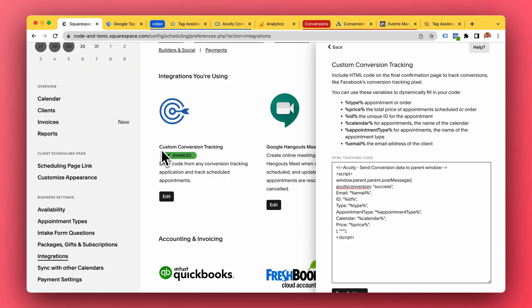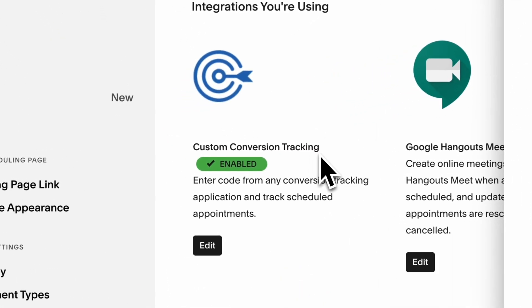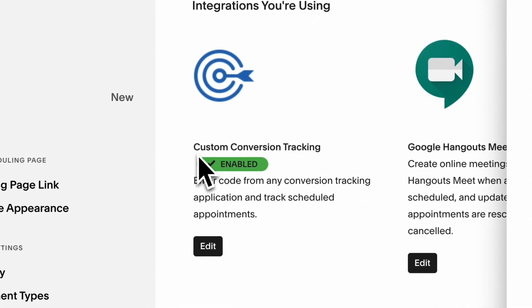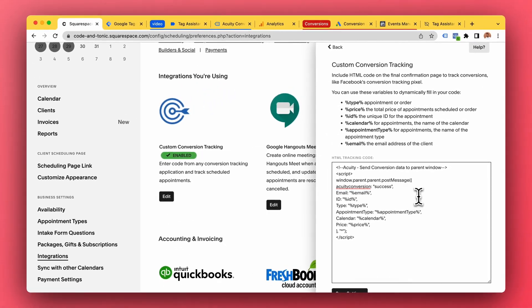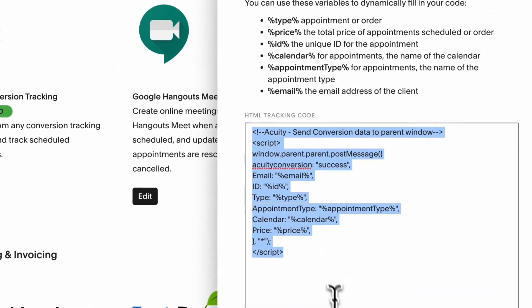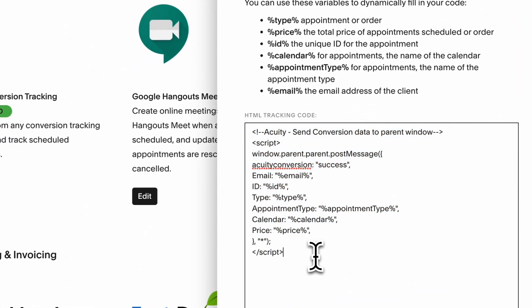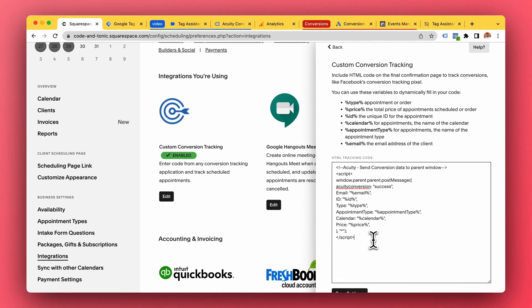Remember we can't send the conversion from here, but we can use this feature to send a message to our website so we can send the conversion from our website. And this is exactly what we're doing.